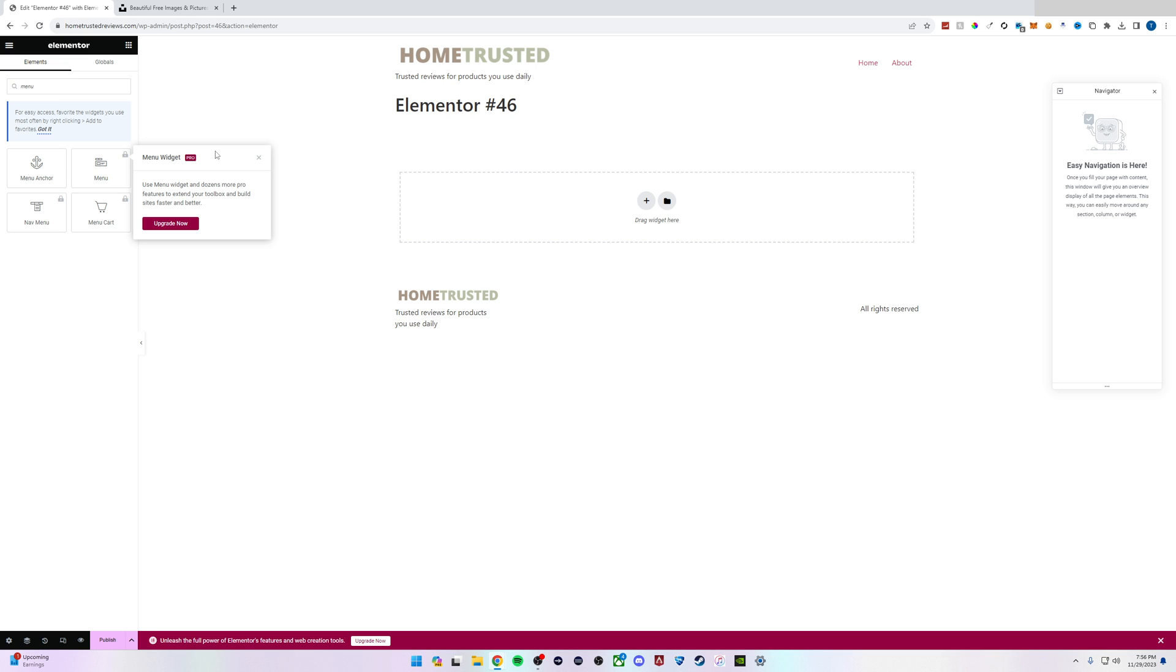This is how easy it is to add a menu to your header using Elementor and WordPress. Thanks for watching.